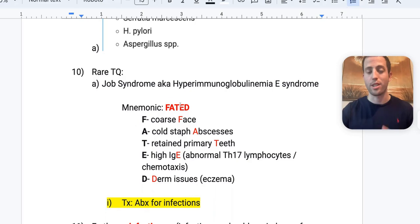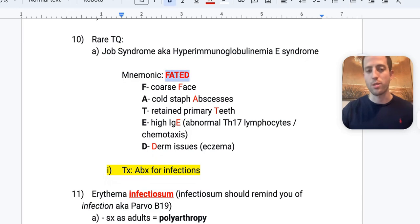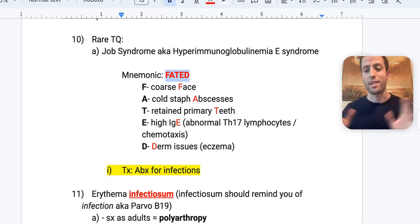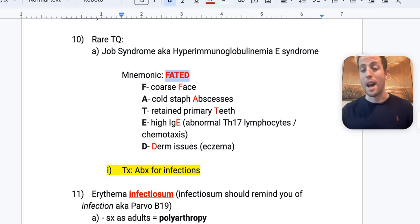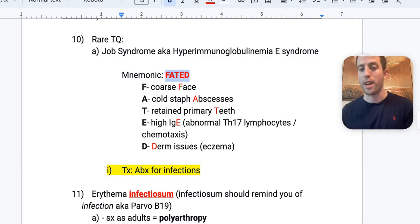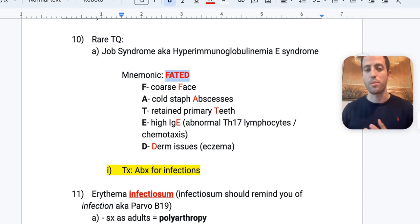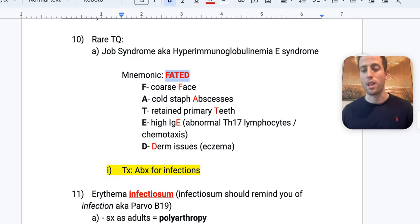An extremely rare but tested condition: Job's syndrome, also known as hyperimmunoglobulinemia E syndrome. Mnemonic: FATED — F for coarse facies, A for cold staph abscesses, T for retained primary teeth (essentially two rows of teeth — a great giveaway), E for elevated IgE with abnormal Th17 lymphocytes and impaired neutrophil chemotaxis, D for dermatologic issues such as eczema. These are cold abscesses with minimal inflammation because of the neutrophil chemotaxis defect. Treatment is antibiotics for infections; patients generally die by age 30.